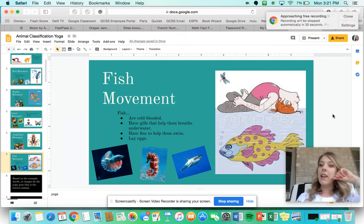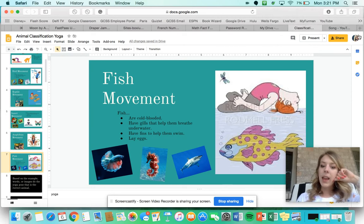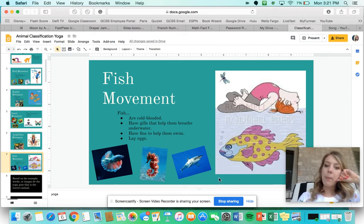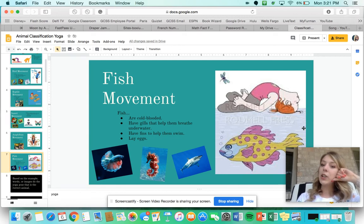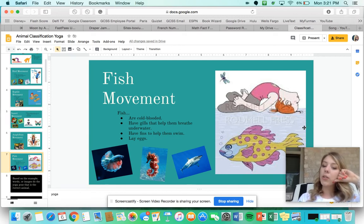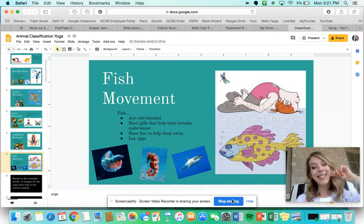For the fish movement, you're going to do the fish pose — sit on your bottom crisscross applesauce and lean your head all the way back like a fish. Alright, let's go ahead and get started!